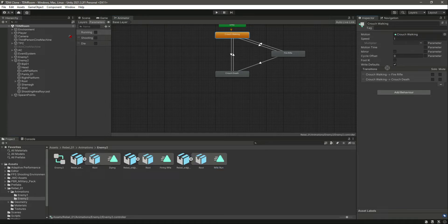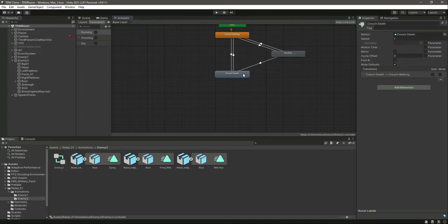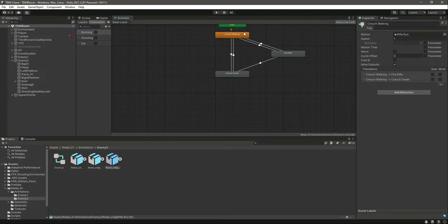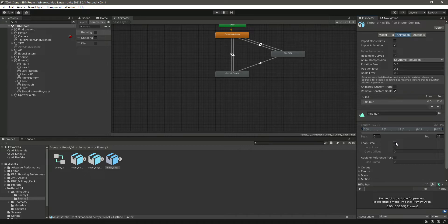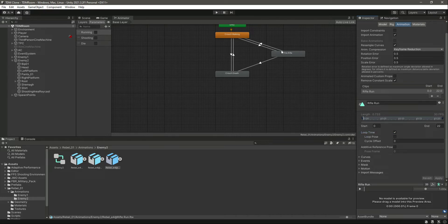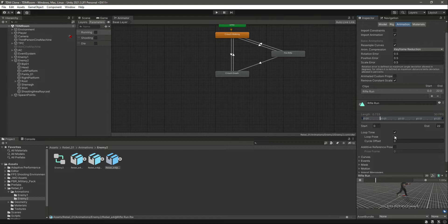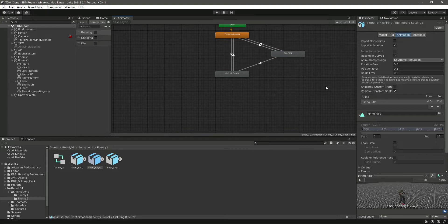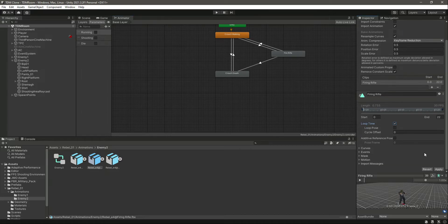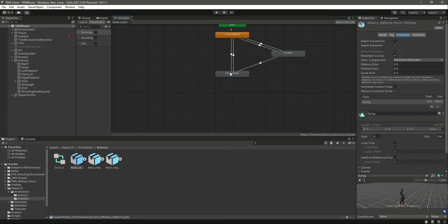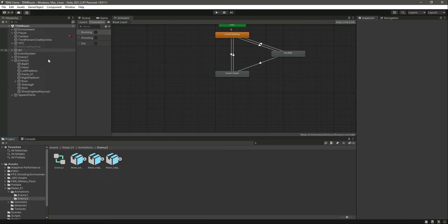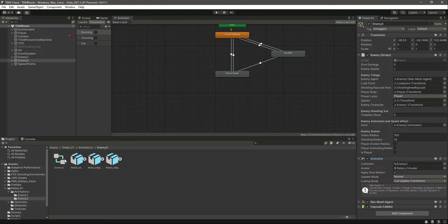Double click on it and change the animations inside. For walking, drag and drop this one. For rifle, we will say Rifle Firing. For die, drag and drop that one. We need to make them loop time - the walking will be loop time and loop pose as well. Then click on Rifle Fire Rifle and make it loop time. Crouch death will be the same. We have changed the animations and attached the animator.